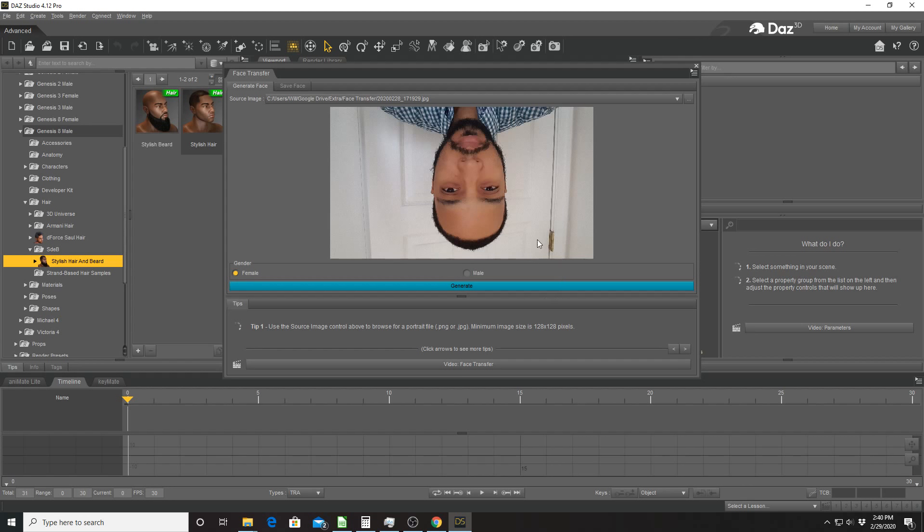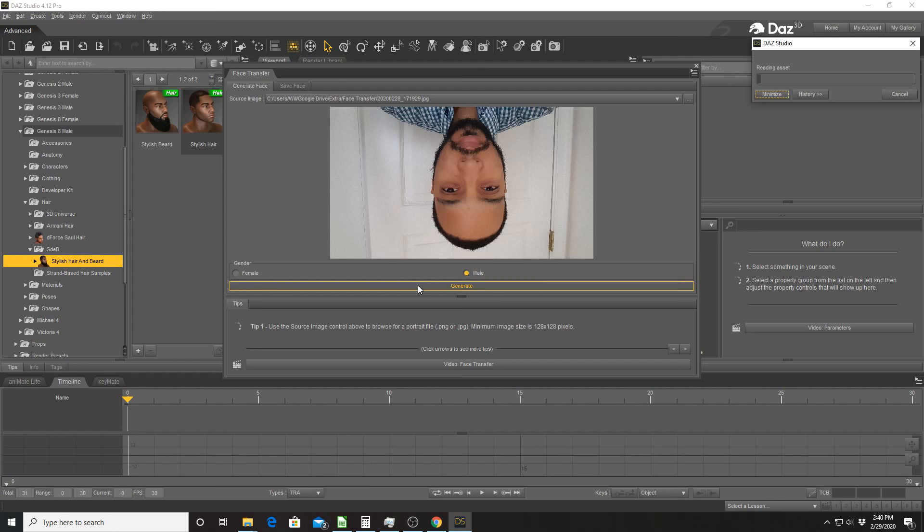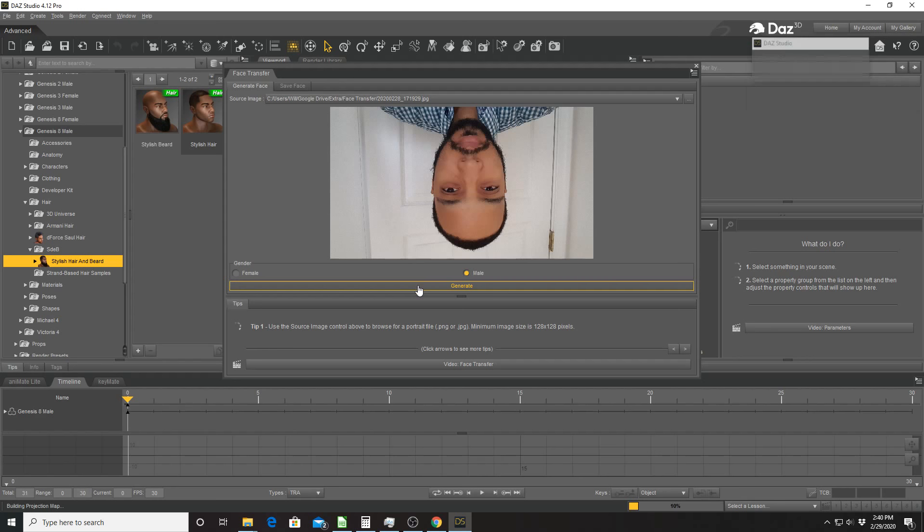Anyways, you would then go and choose the gender of your character. So I'm clicking on male, and then you click generate. That will take a few moments to generate a Genesis 8 character with your face applied.